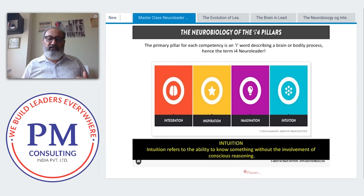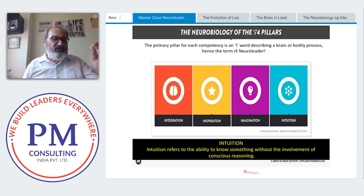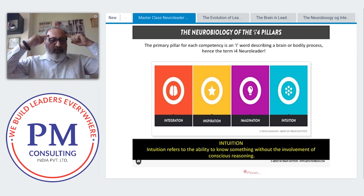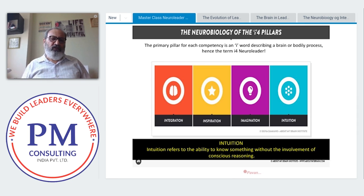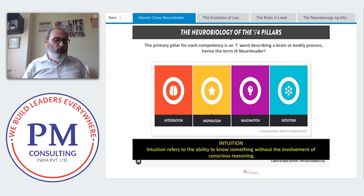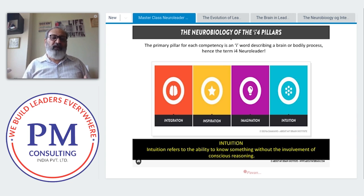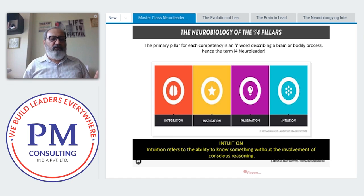The fourth element is intuition — recognizing what is invisible. Don't only use your logical brain; also ask yourself, what is my gut feel? What does my heart say? In addition, practice mindful meditation on a daily basis, and take your hunches into account.